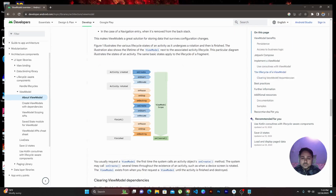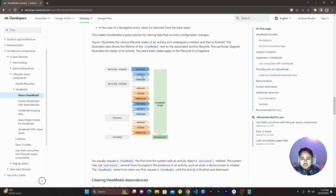First, I'll explain what a ViewModel is. If you look at the ViewModel scope, it works on the Activity lifecycle. The Activity lifecycle has onCreate, onStart, onResume, then onPause, onStop, onDestroy — and you can come back to onCreate again. This entire lifecycle is maintained by the ViewModel.